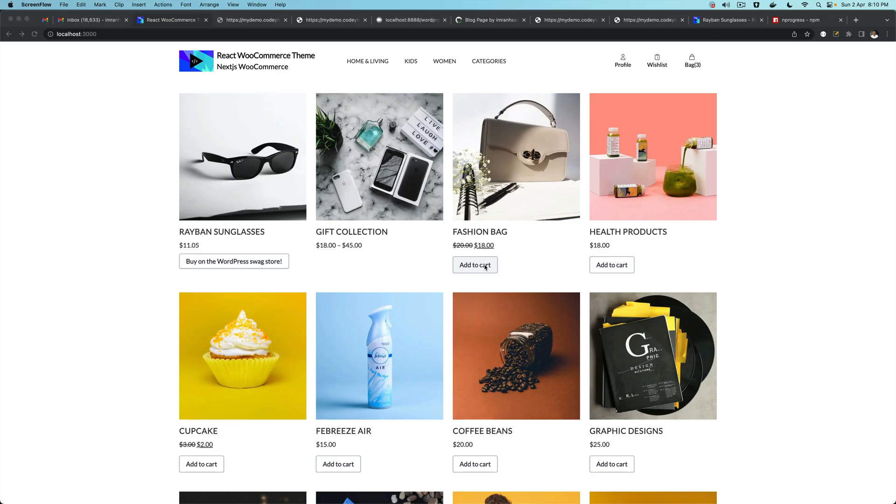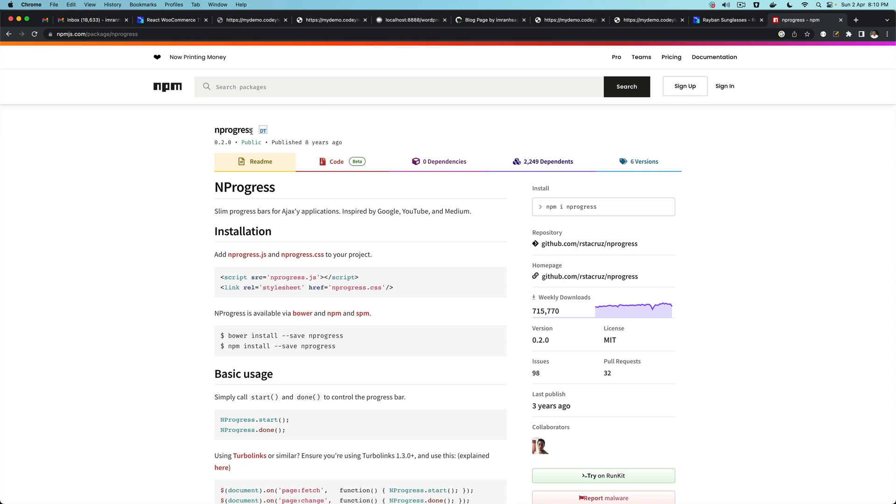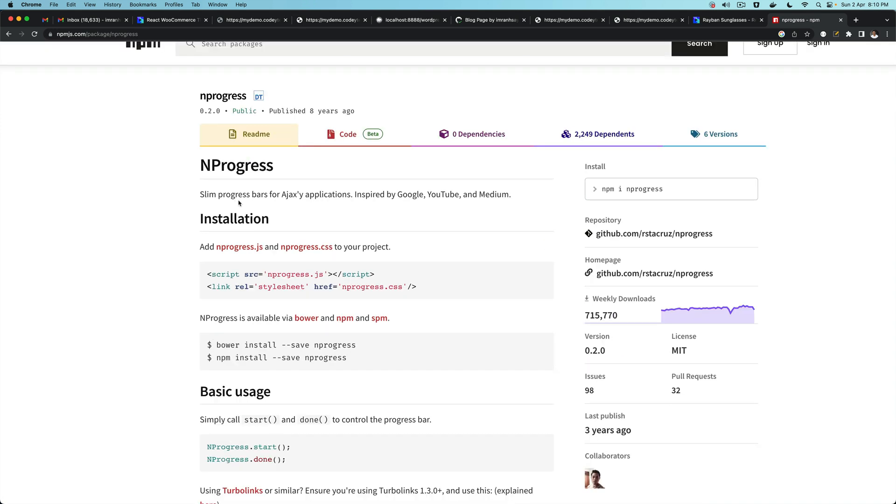Hello and welcome everyone to another episode of React WooCommerce theme with REST API. In this video, we are going to talk about NProgress, a slim progress bar for AJAX applications inspired by Google, YouTube, and Medium.